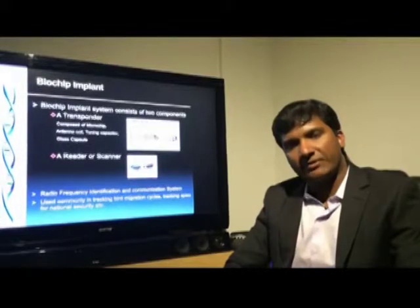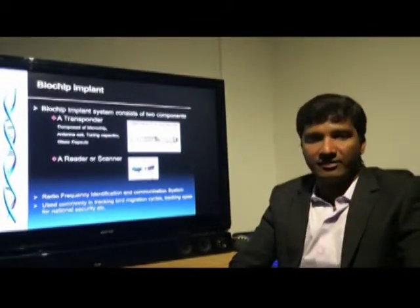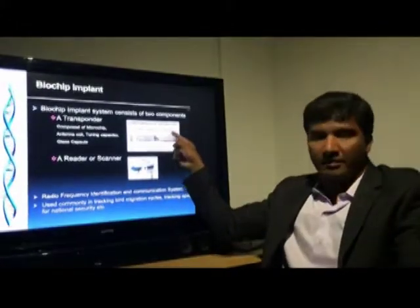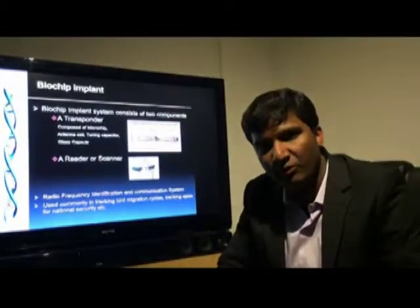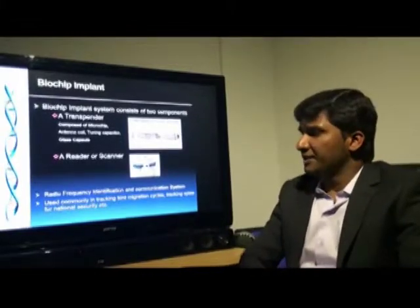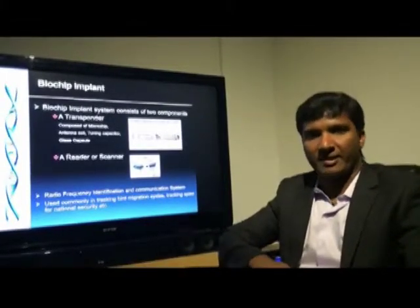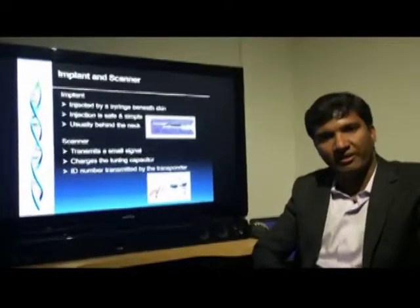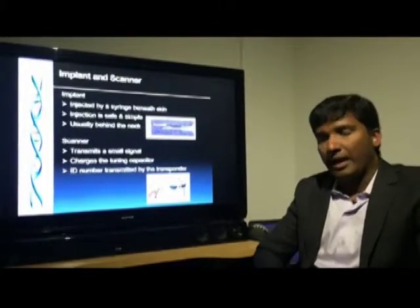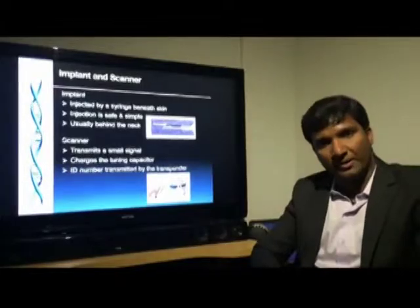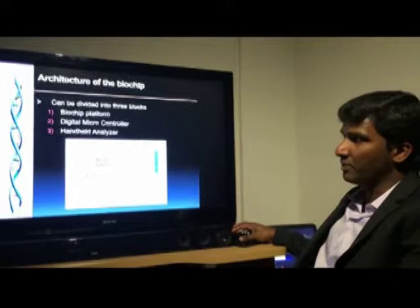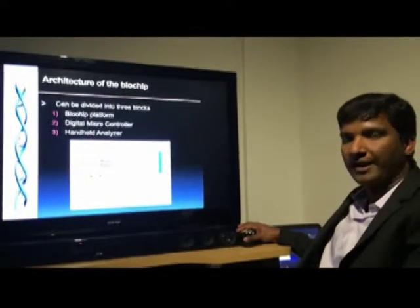A biochip implant system consists of two components: a transponder and a reader. The transponder is composed of a microchip, capacitor and antenna wrapped in a cloth. Both systems use radio frequency for identification and communication purposes. This technology is commonly used in tracking bird migration. Biochip implants are injected by syringe beneath the skin and are safe and simple. It transmits a signal using radio frequency and charges using a tuning capacitor. The architecture of the gene or protein chip consists of three major parts: biochip platform, digital microcontroller and handheld analyzer.